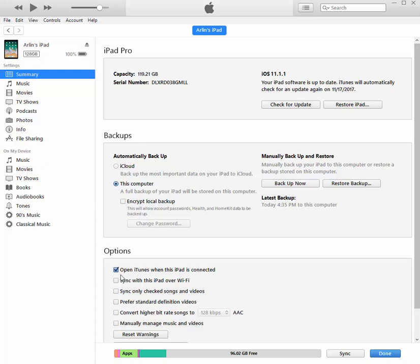So I have had this open iTunes when this iPad is connected, checked. I'm going to uncheck that because for some reason it hasn't been working. And so I'd rather just do that manually. If it works for you, then that's great.